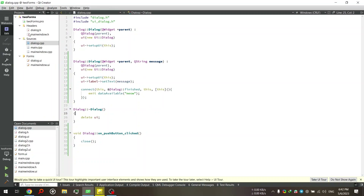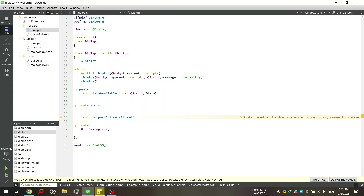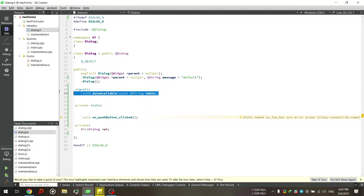What we're going to do is create a signal. If I go to dialog.h, we can put signals under the public part. Here we just type 'signals:' and then define the signal. This is basically a function, but the only thing is it doesn't have a body — the body is the slot. So we have 'void dataAvailable(QString data)'. We just have to define the signal right here in the dialog.h file.